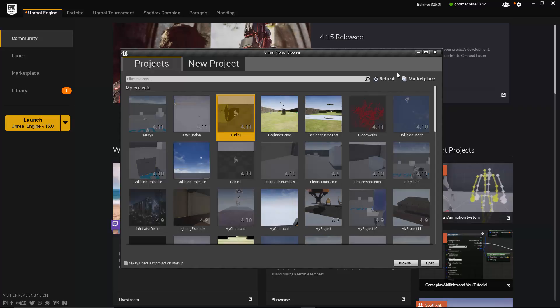So one last item to cover before we move on to the New Project tab. In the bottom left corner, you'll see a checkbox labeled Always Load Last Project on Startup. So what this will do, if you check this, the next time you hit the Launch button in the Games Launcher, it will skip this Project Browser altogether and automatically open the last project you worked on. So this is useful if you only plan to be working on one project for several days, weeks, or months at a time. It will allow you to skip this step every time.